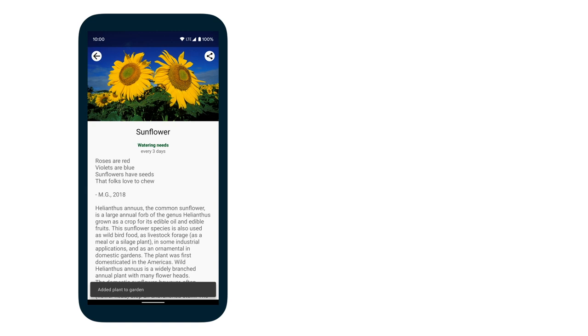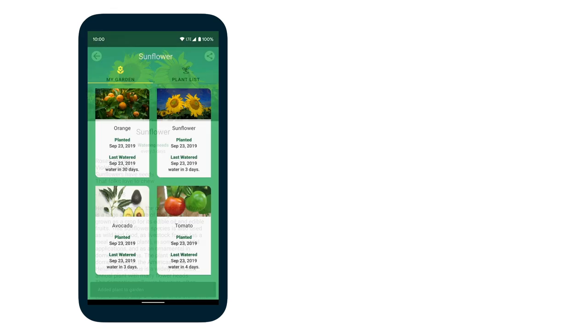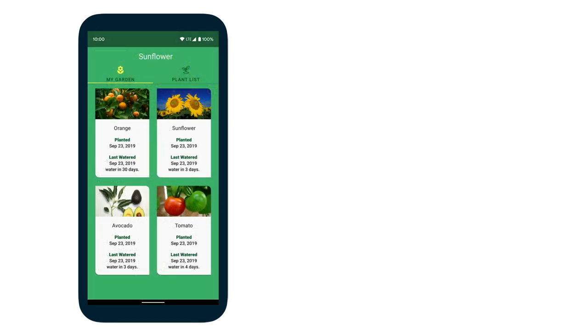After adding a few more plants, the My Garden page will look something like this. Each plant card shows when it was added to your garden, along with when it was last watered. It also gives a reminder for each plant on when it next needs to be watered.